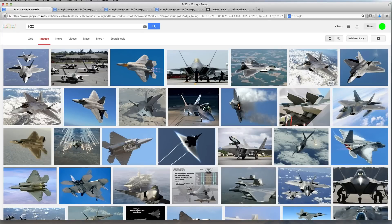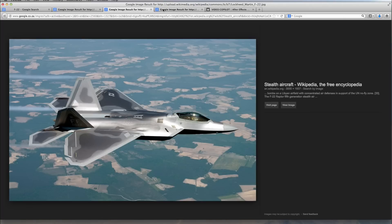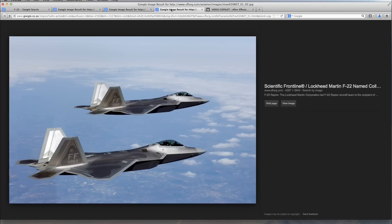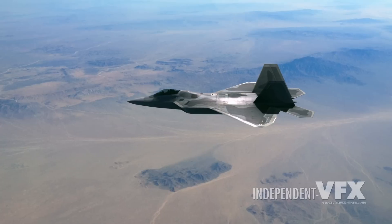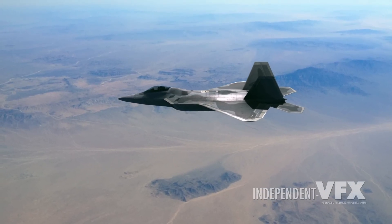What you want to do before you get started is do a Google search for images of the real aircraft that you're using in your scene. In our case it's an F-22 Raptor. These reference photos will give you a very good starting point and you can refer back to them whenever you need to check your progress against the real thing. You're only ever as good as your reference photos, so it really pays off to find good reference photos that you can keep comparing your work to.